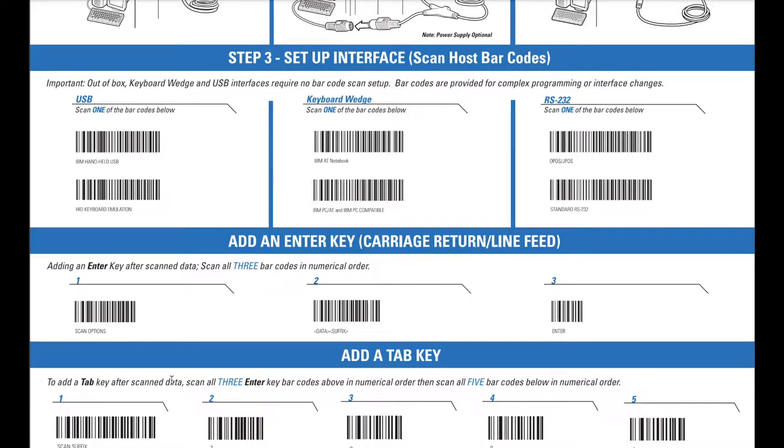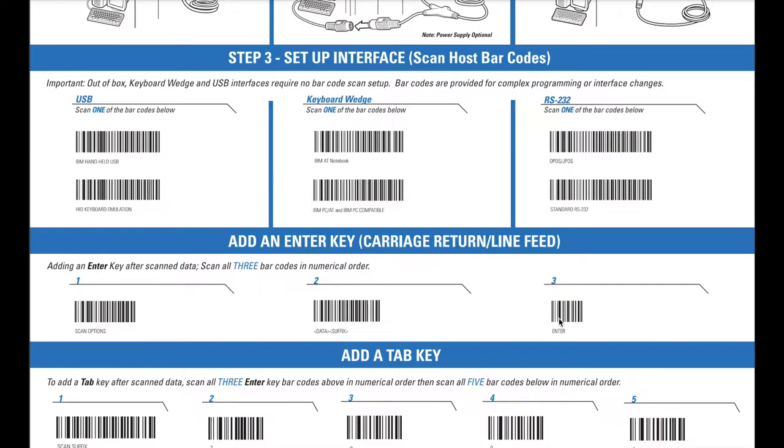Here you'll simply take the scanner, and you will scan each of these three barcodes in order. So you'll just go scan number one, scan number two, scan number three. Once you do that, the barcode scanner is set up to work with Quail, and you'll only have to do this the first time you plug the scanner in.